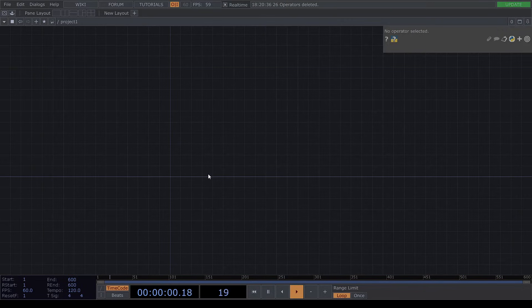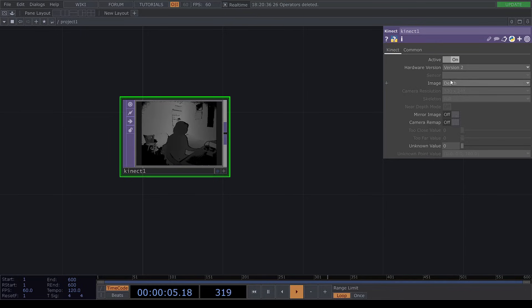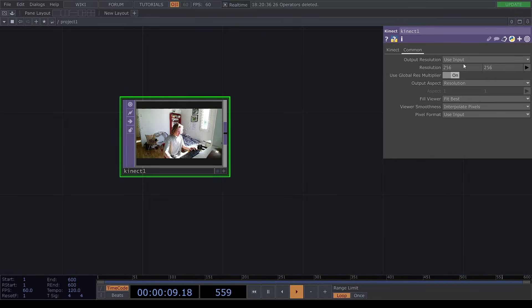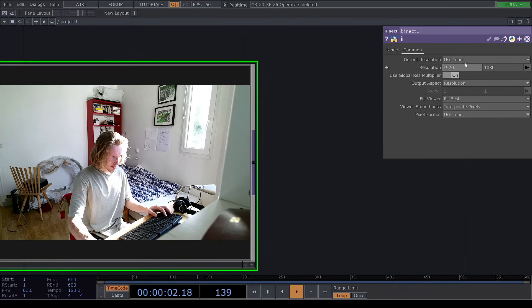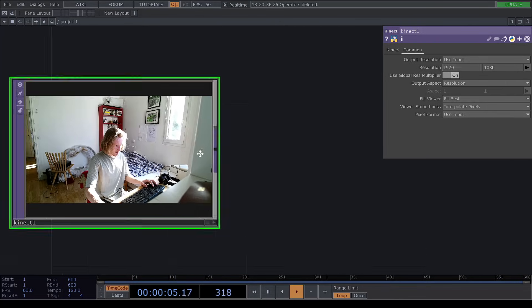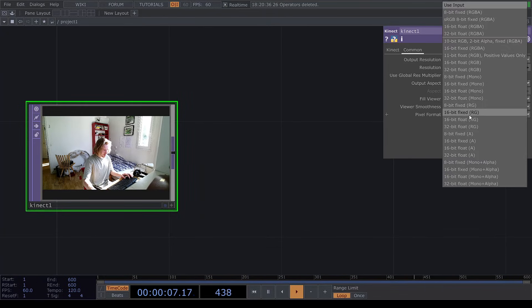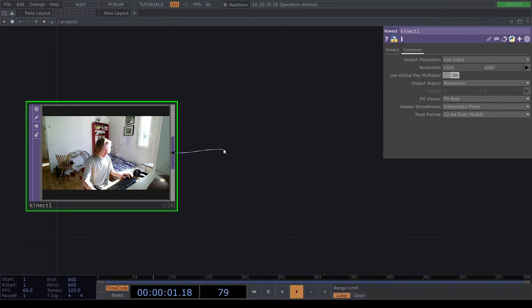First we add a Kinect top and we change the image to color, then increase the resolution to 1920x1080. We can also change the pixel format here. I'm going to create a null from that.